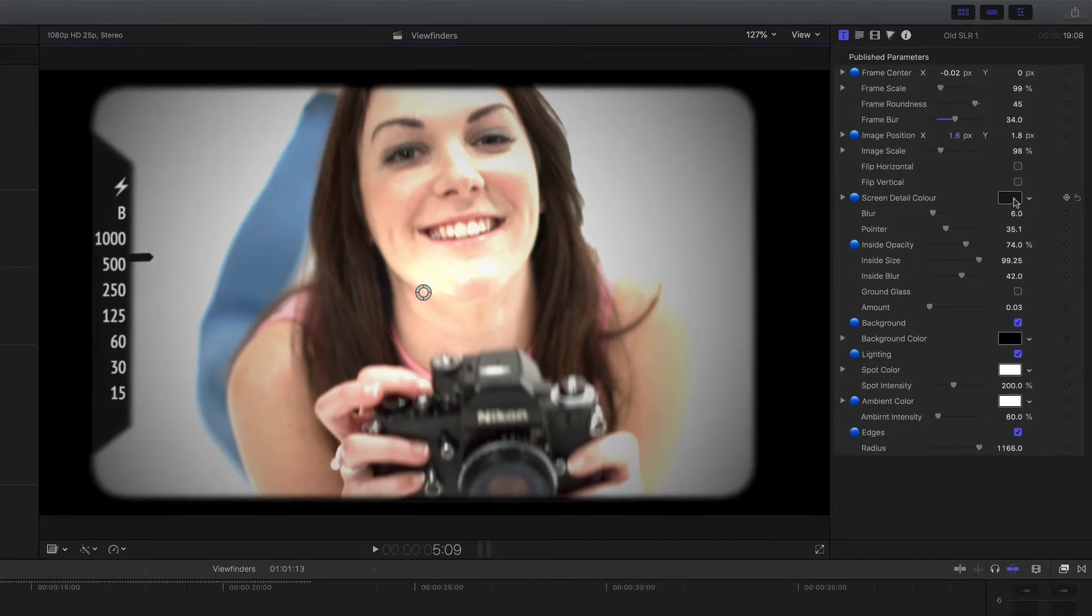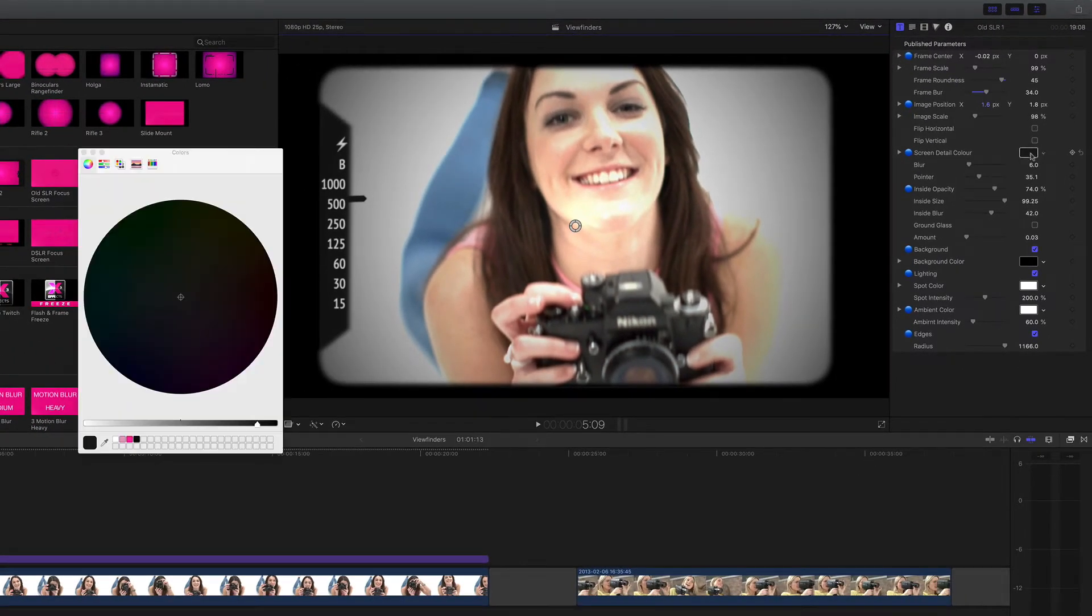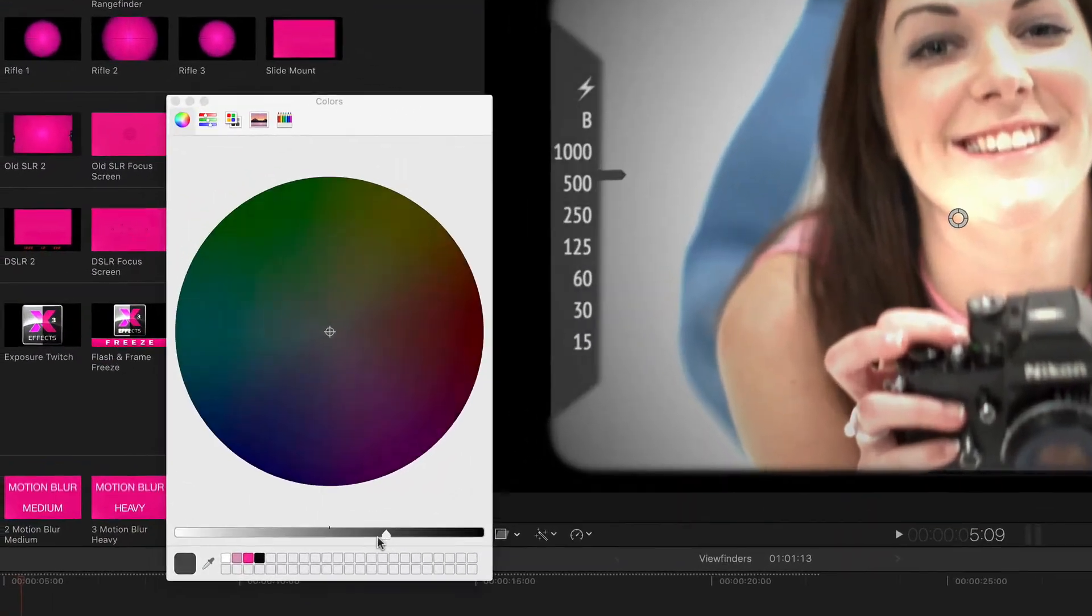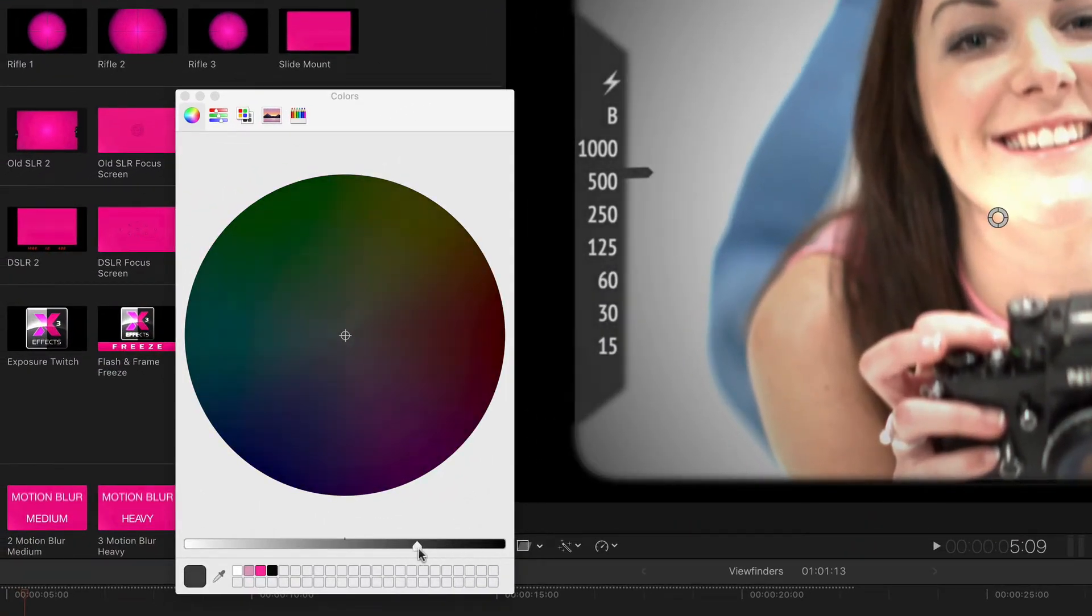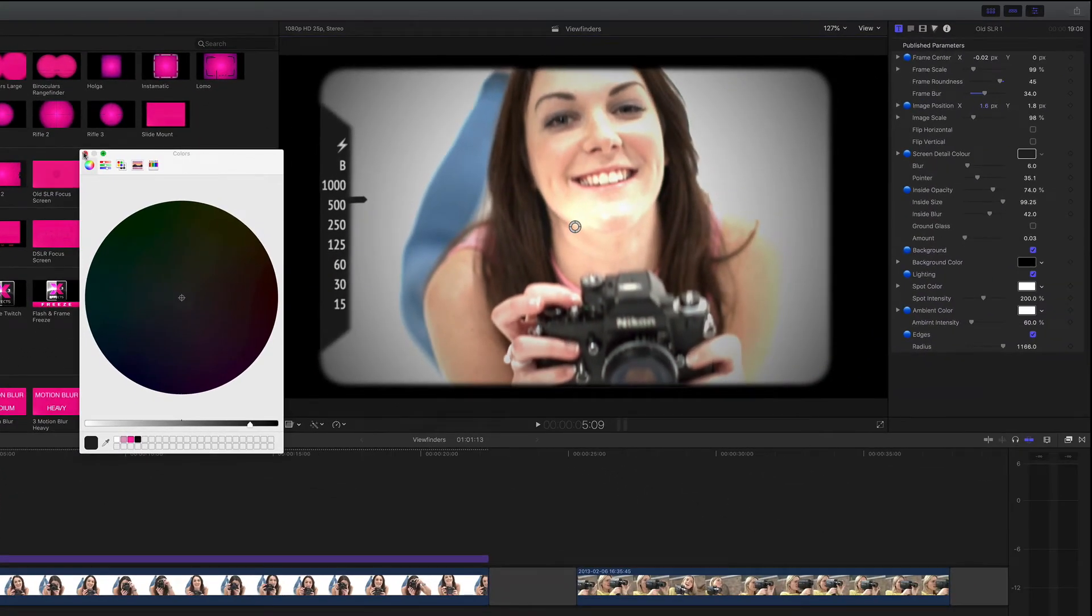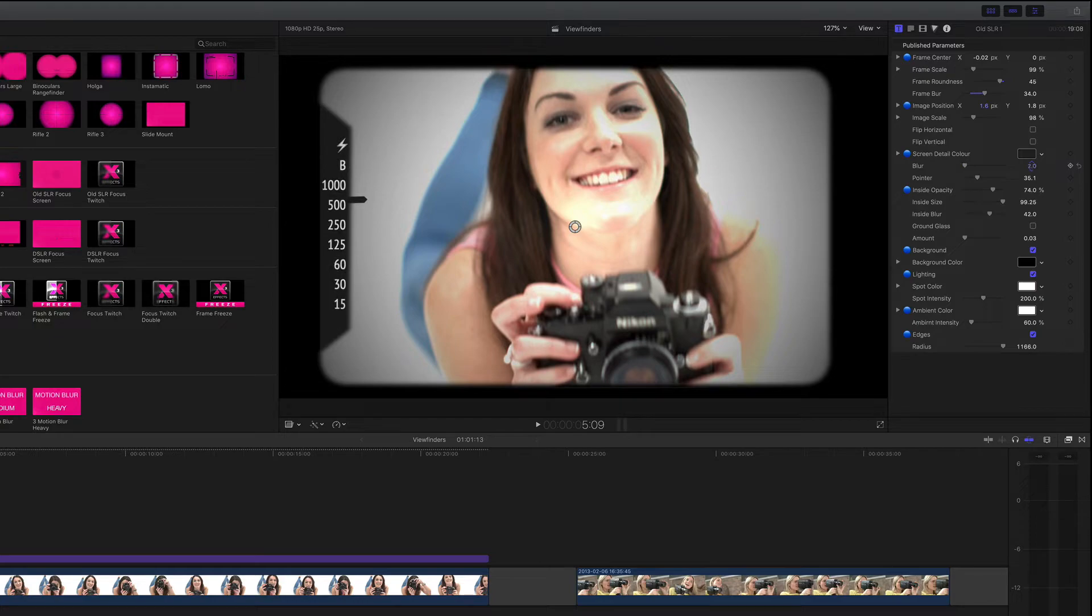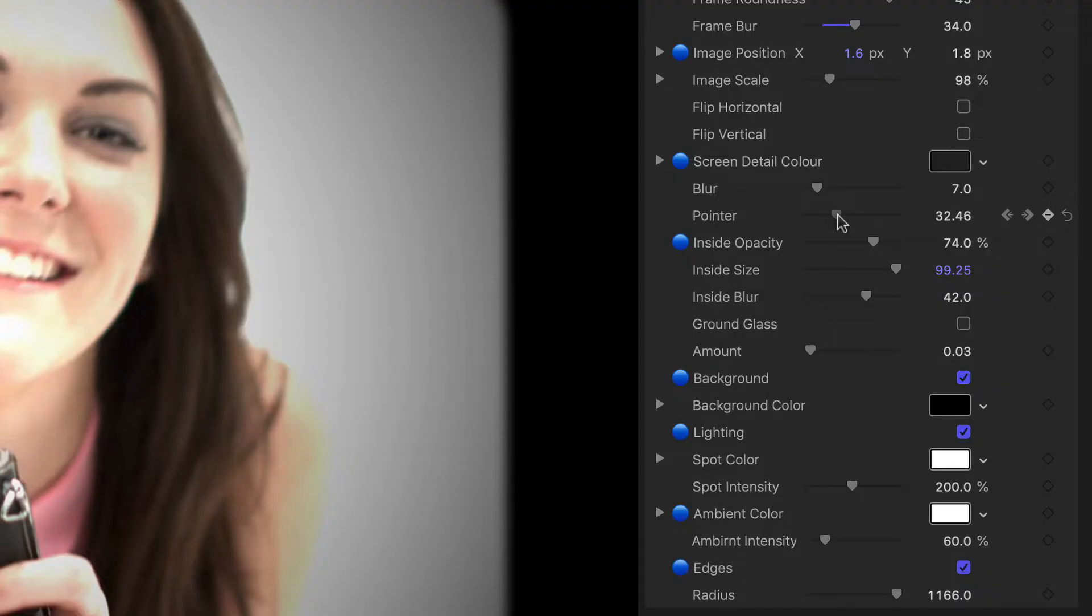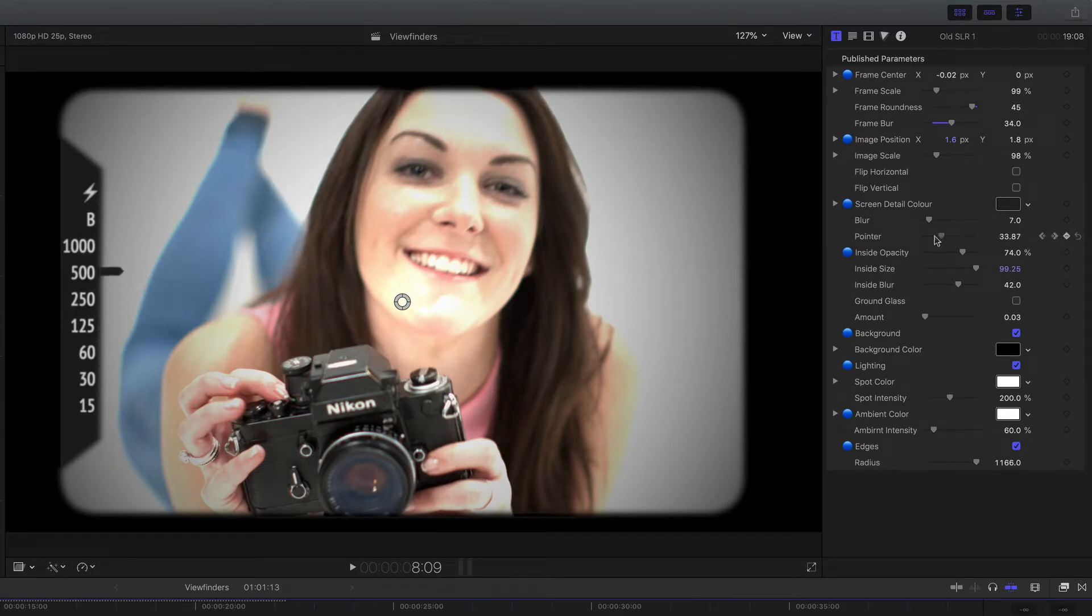I've also got here the screen detail color. Now that actually changes the detail, not the background, but you can see the border on the left hand side here changing, and again I can blur that slightly. We want a bit more of an organic feel to it. And the pointer goes up and down in the inspector and that matches on screen, and you can keyframe that to have it move in relation to the video.